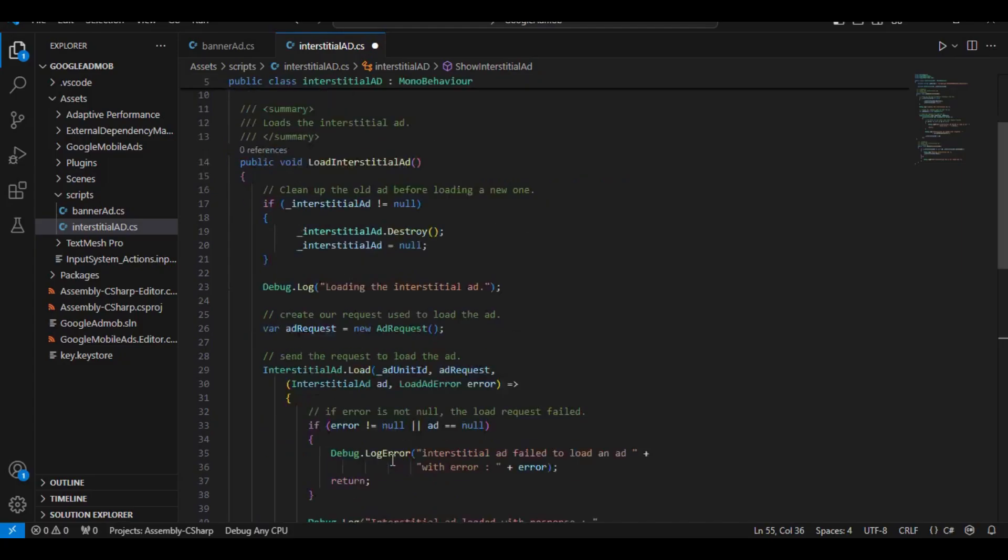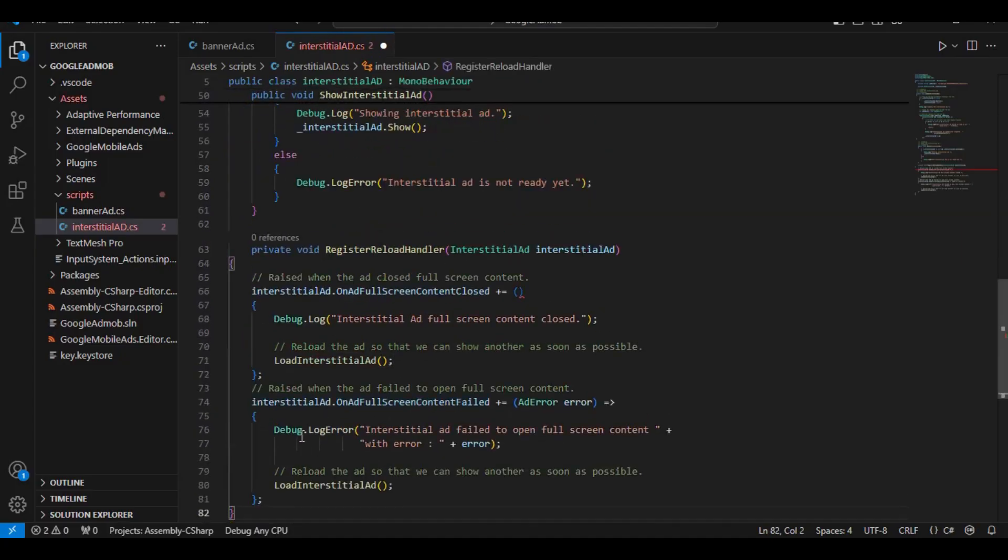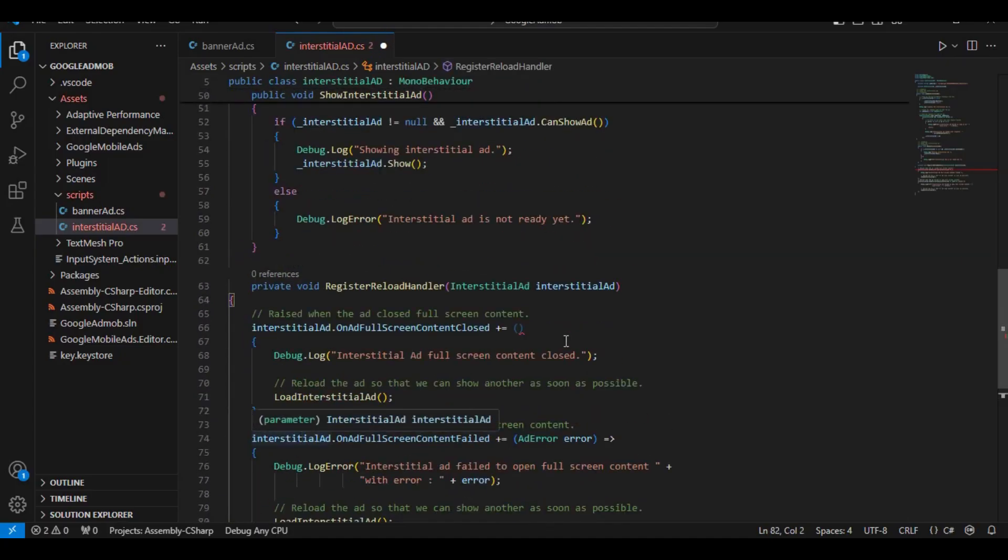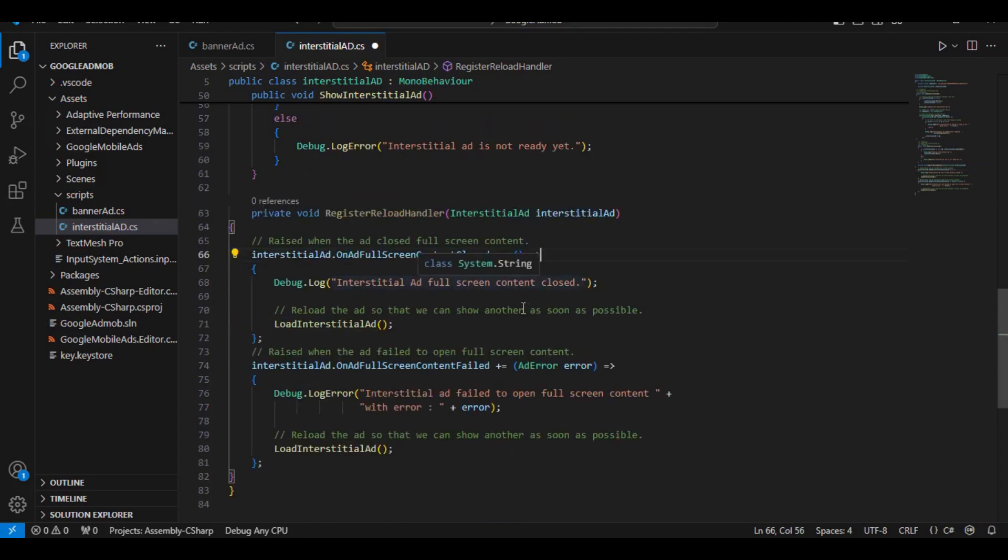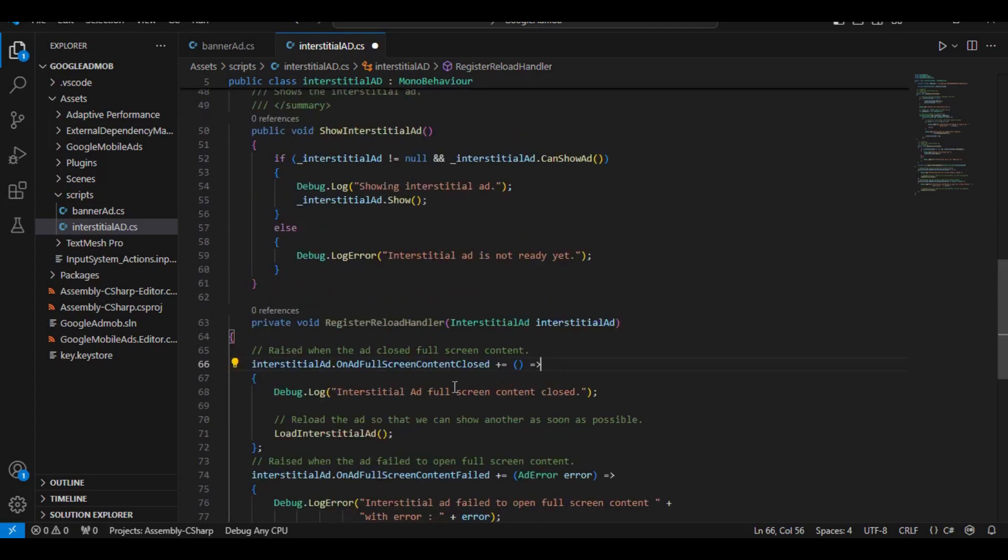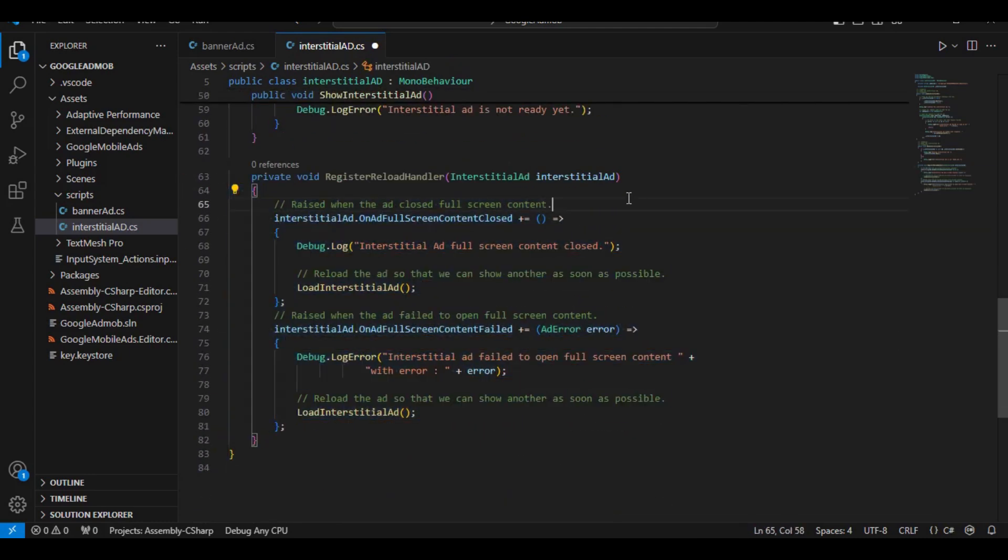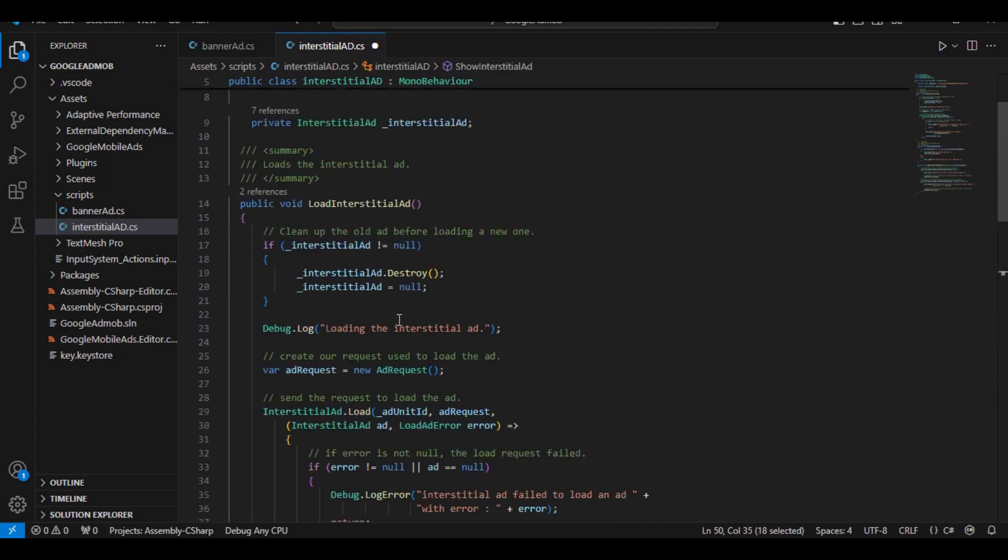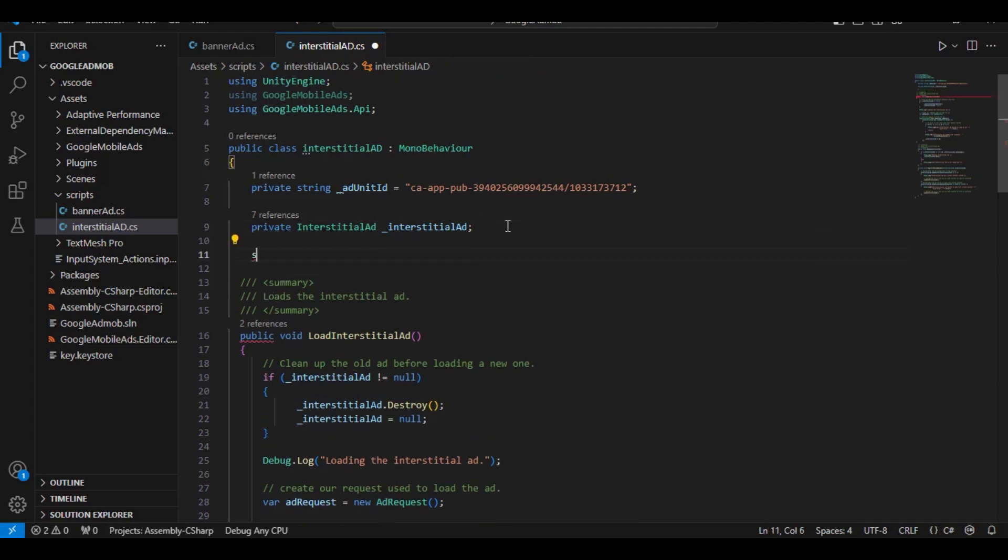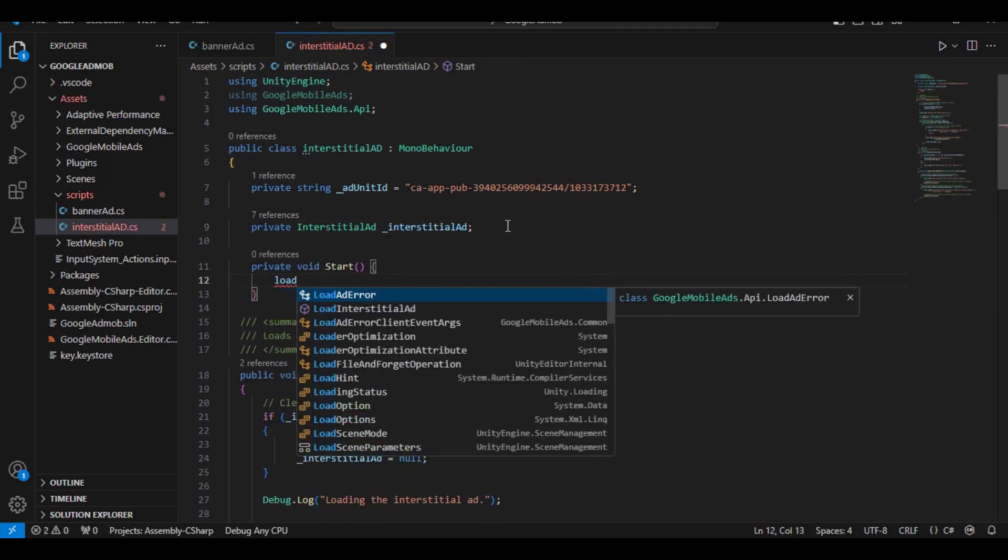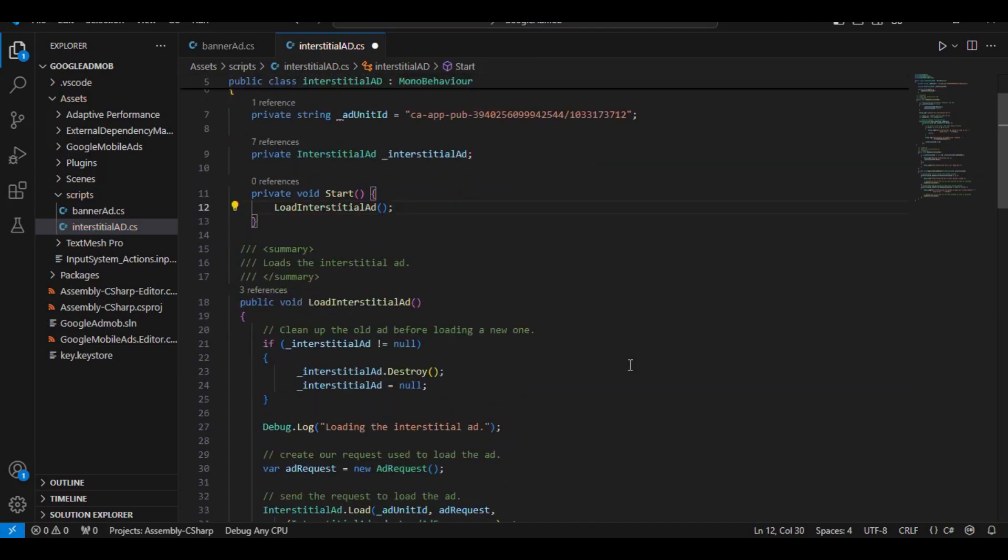We just need to copy this as well. The reason why we copy this is so that we know what the InterstitialAd is doing, like either it's closed or opened, that it failed to load or something. So we can do stuff accordingly. Now remember, we already have a function to show the ads. All we have to do is just load them. So let's create a start function and let's just load InterstitialAds. And we are done.